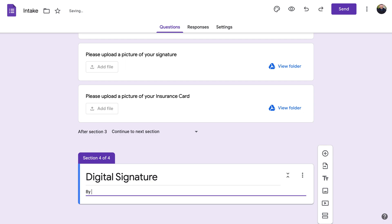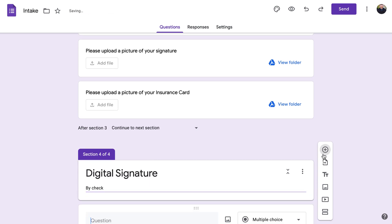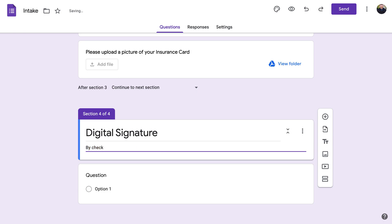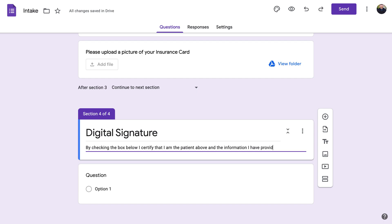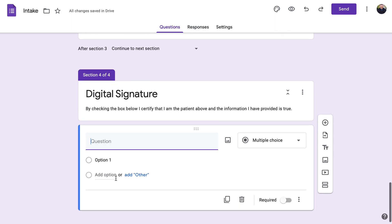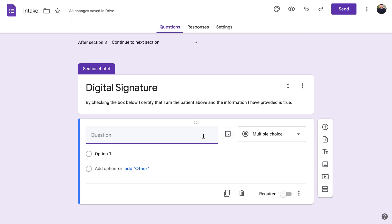Obviously check with a lawyer and people who specialize in law. One thing Google Forms doesn't do is track IP signatures or IP addresses, so some people won't use it for this purpose. But you could do something like: 'By checking the box below, I certify that I am the patient above and the information I have provided is true.' Again, I'm not a lawyer — just make sure it fits all the legal requirements.